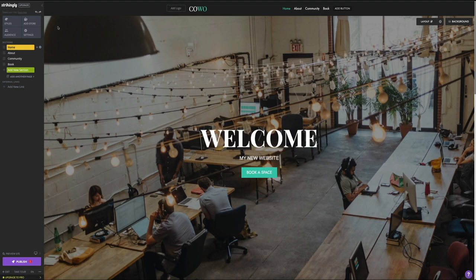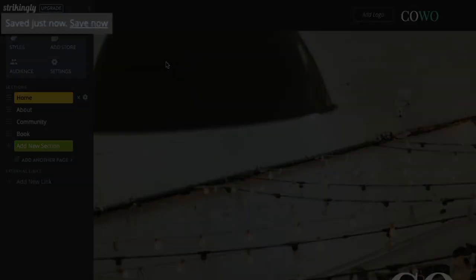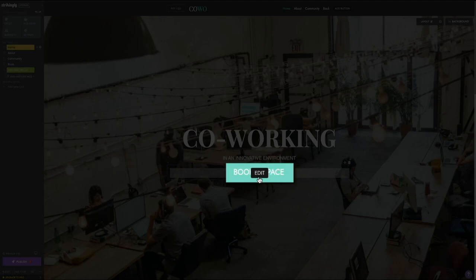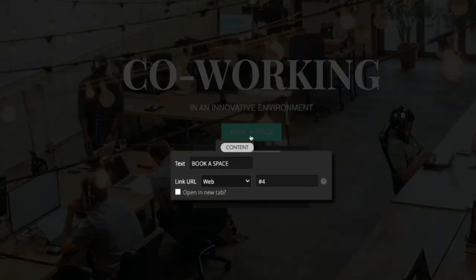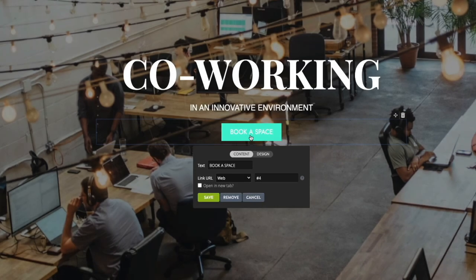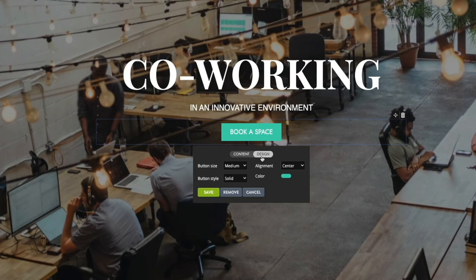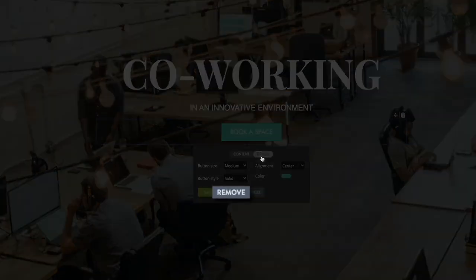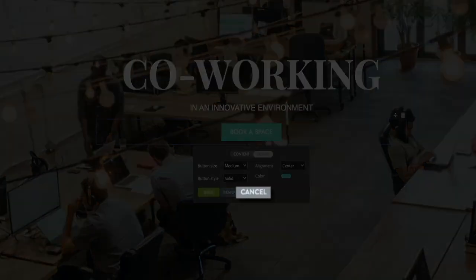To edit the buttons, just click on them, and this will open the button editing widget. Here you can change the content of the button — the text and the link it points to. You can edit the design of the button by clicking design within the widget, giving you the ability to edit the size, style, alignment, and color. You can also remove the button altogether by clicking the remove button. We'll actually edit the button a little later on, so I'm going to exit out of here by clicking cancel.